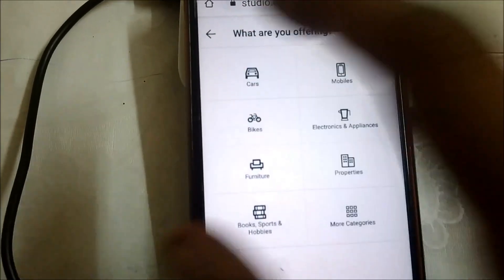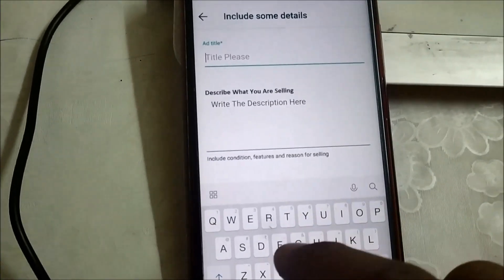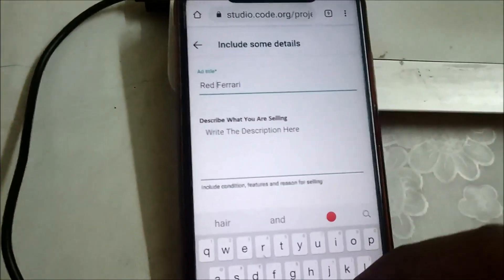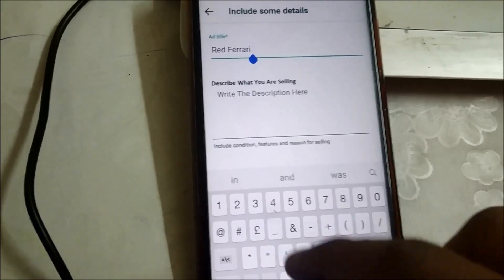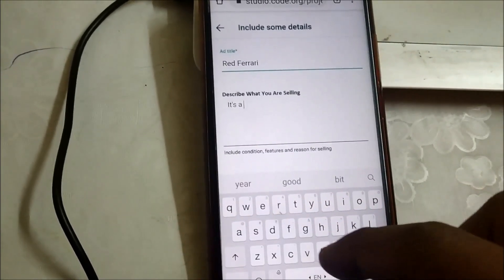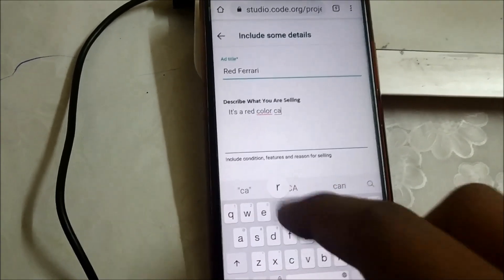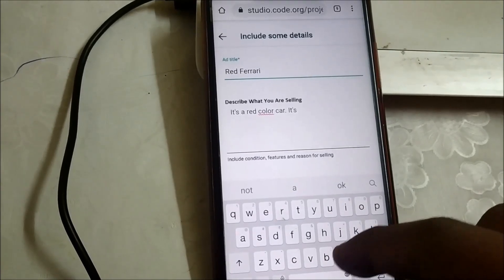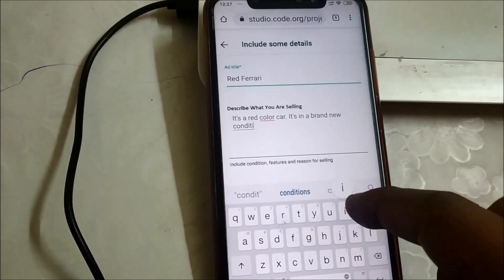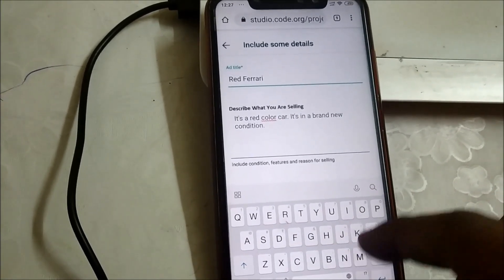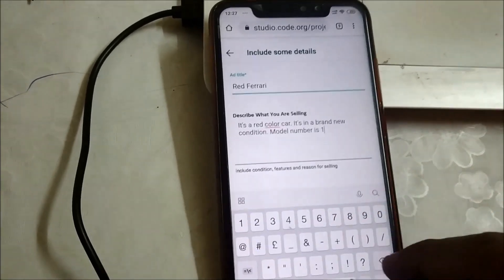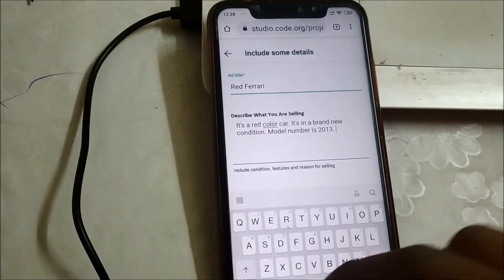I'm going to select the Cars option, and here — Ferrari, red Ferrari. Now I'm going to write down the description of my car. It's in a brand new condition. The model number of my car is 2013.